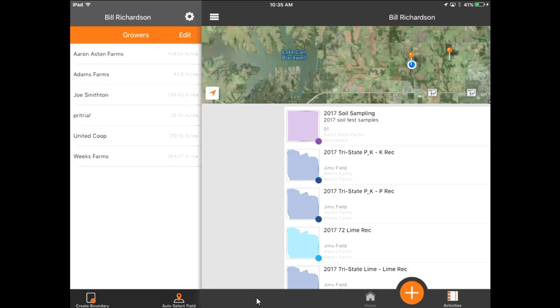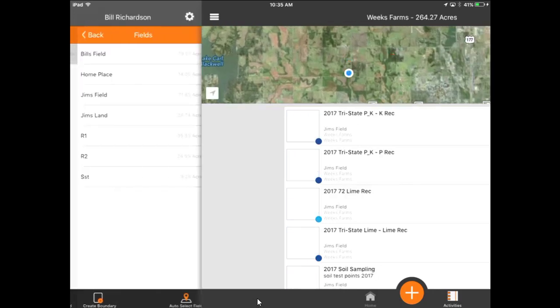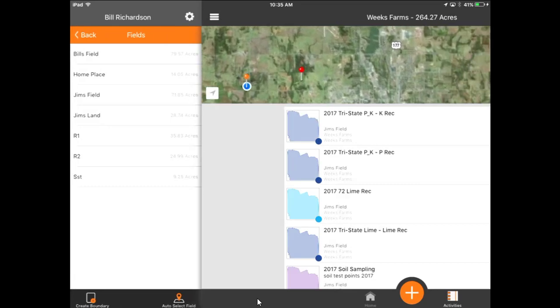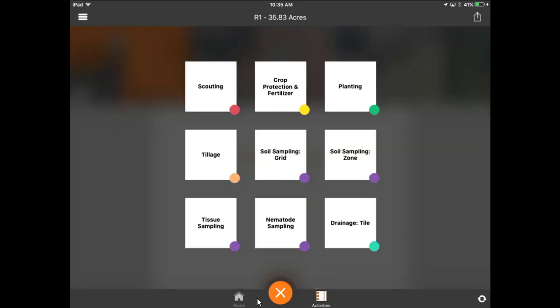To start the process, move down to a particular field level that you want to work with. At that field level, go into the orange button with the plus sign at the bottom and click on that. You'll have the different options available.